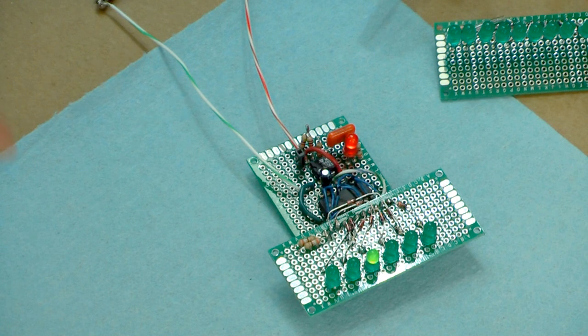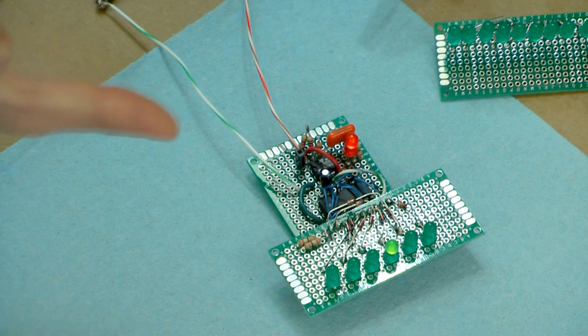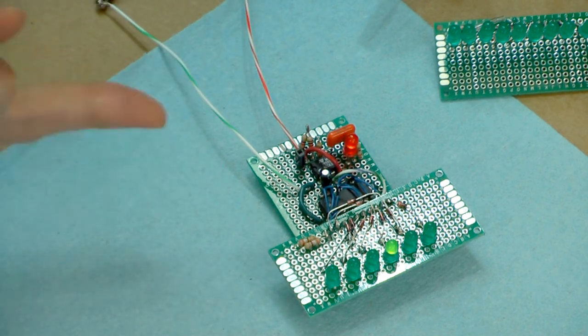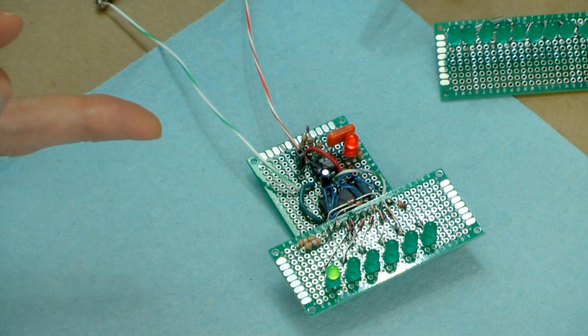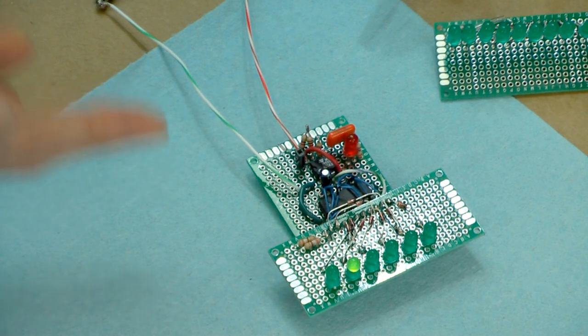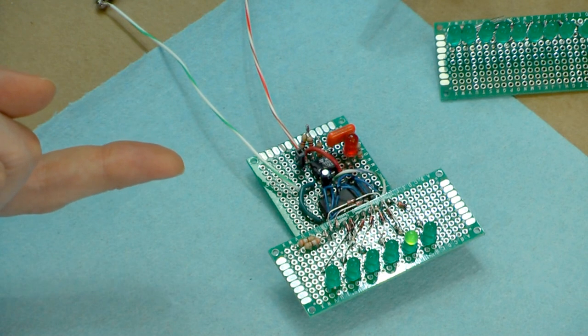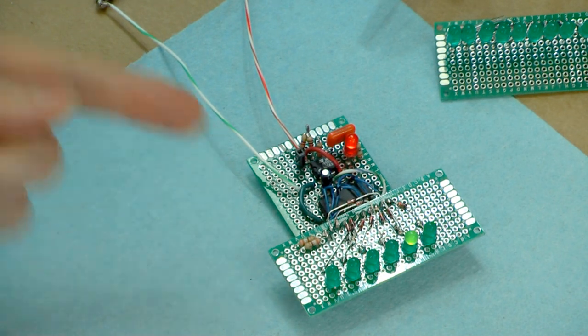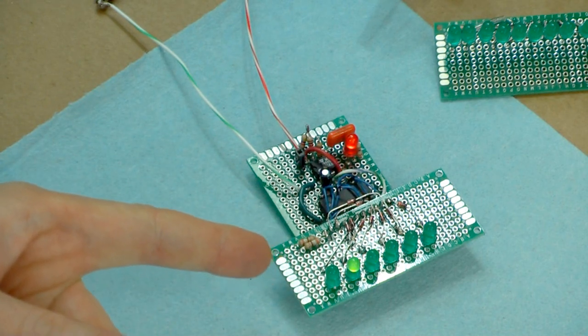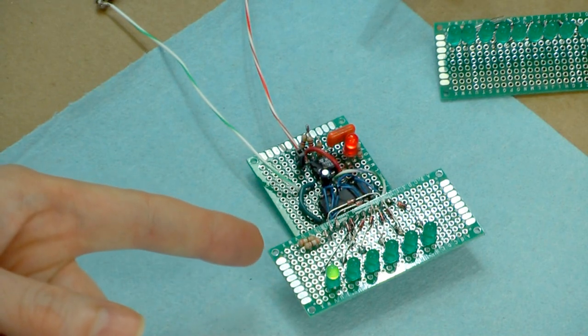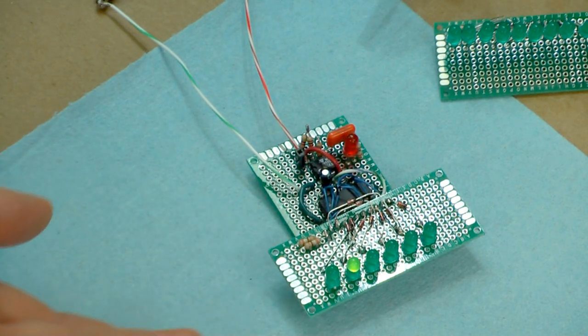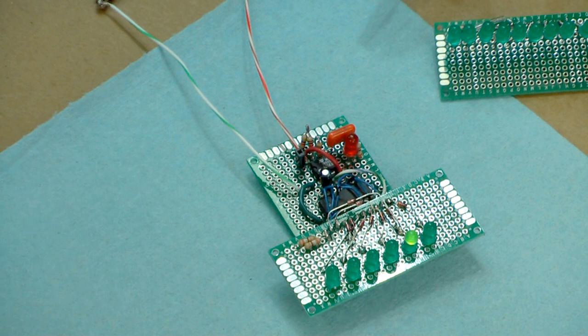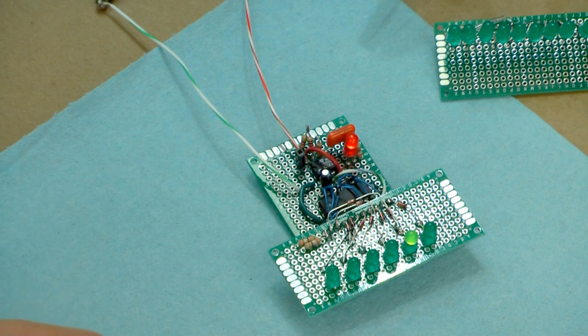Now you have to understand I'm not doing anything to the 4017 chip. That's still behaving in the same way, but the display is animated to change direction. So how is that possible? Well, it's done with diode steering.